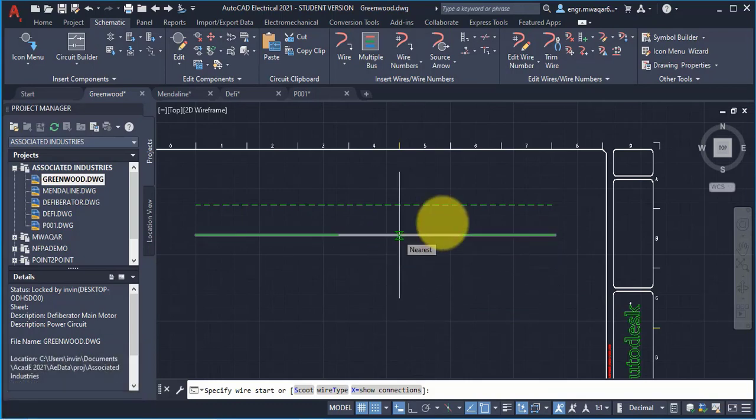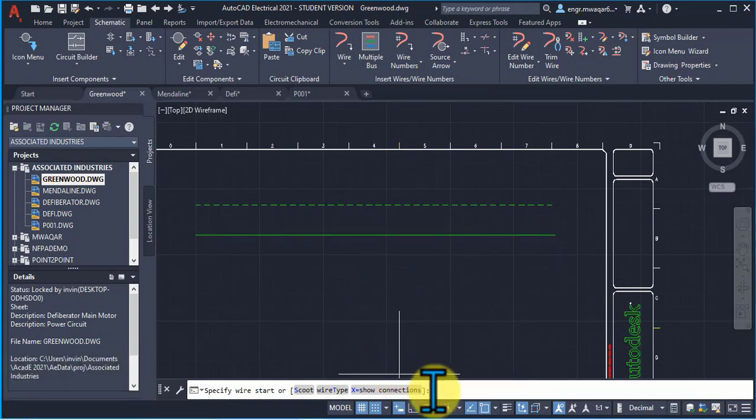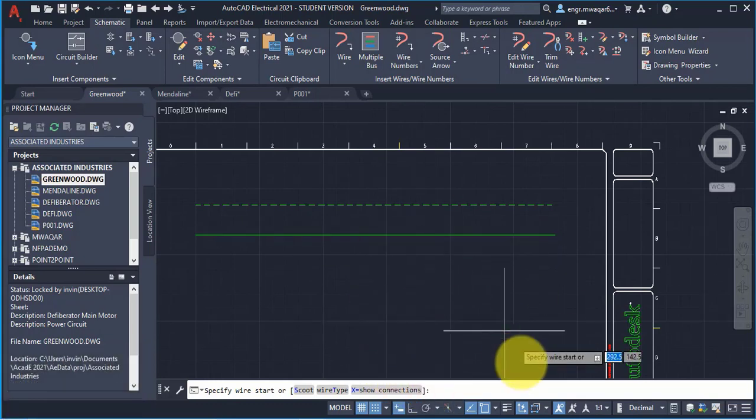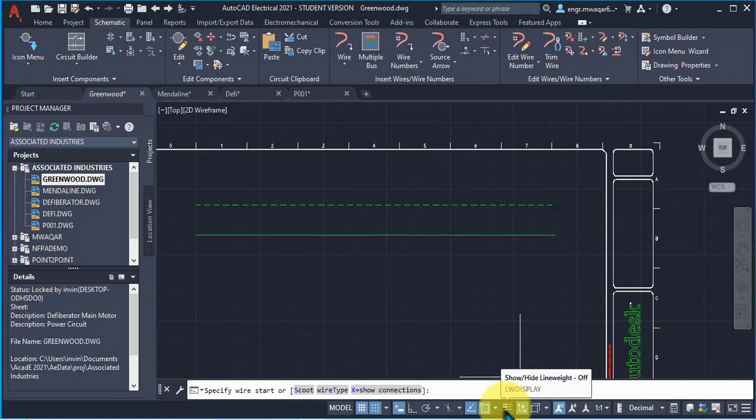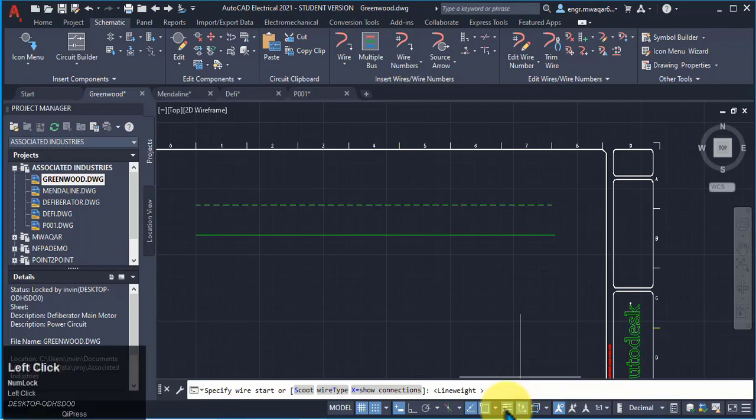Here you can see that this wire line width is not changed. Why? Because you can see that there is an option line width which is off. If I click it and select this option.